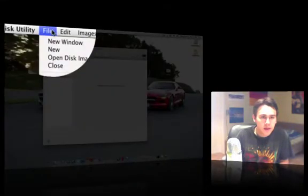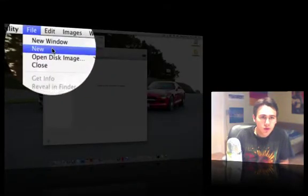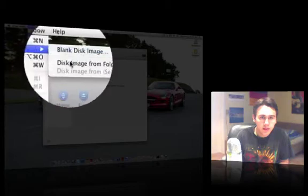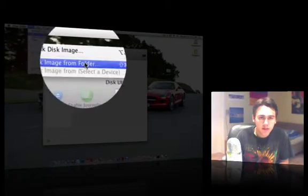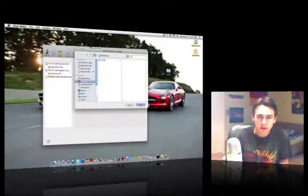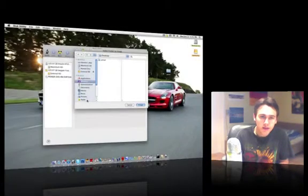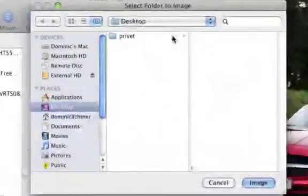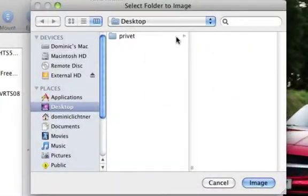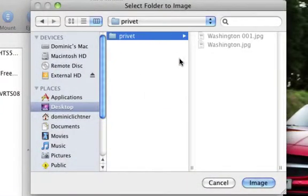You simply go file, new, and you want to go under disk image from folder. And then you want to find your folder. I've already done this before, desktop, and here is my folder private. You simply want to select it.